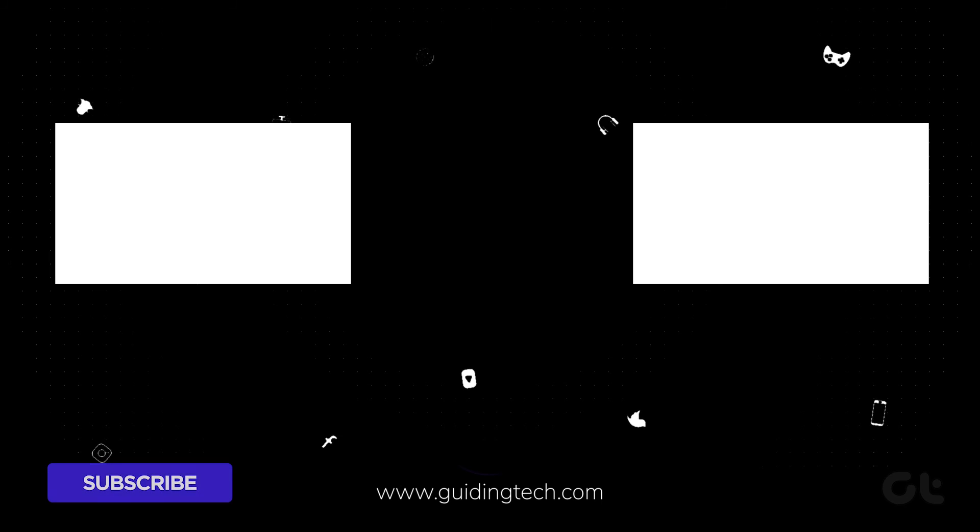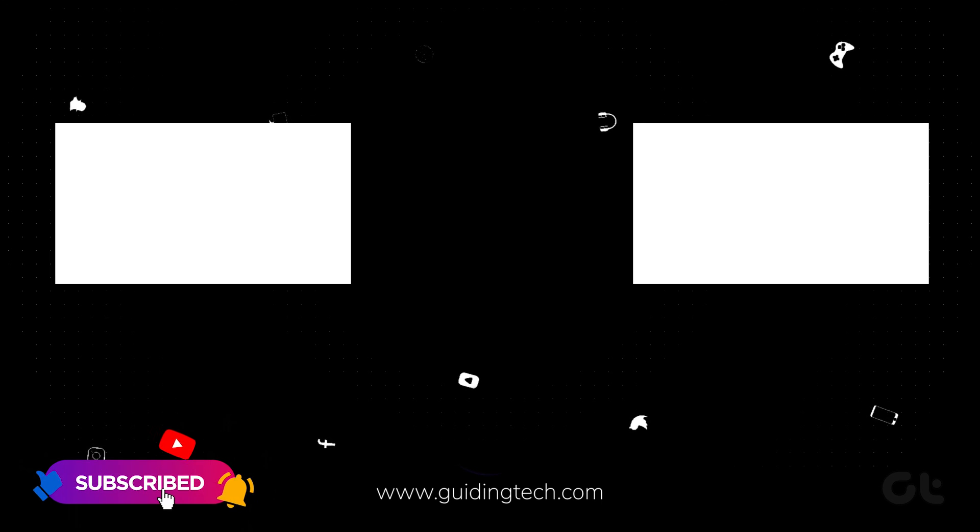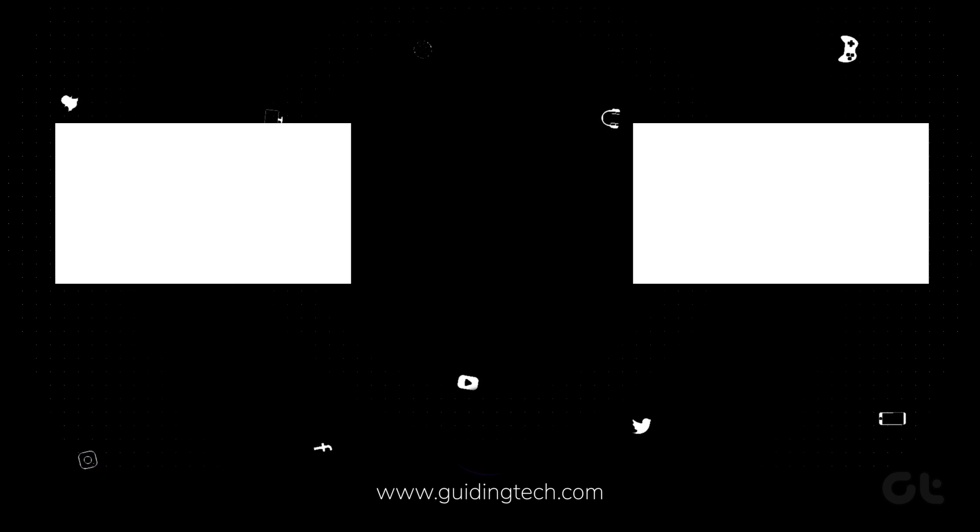Don't forget to subscribe to Guiding Tech and check out one of these videos curated just for you.